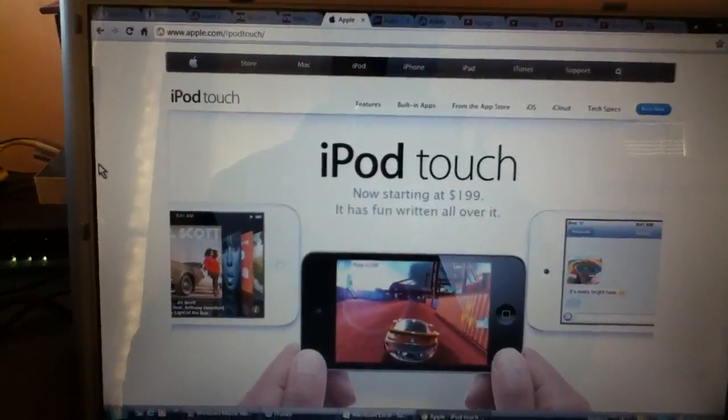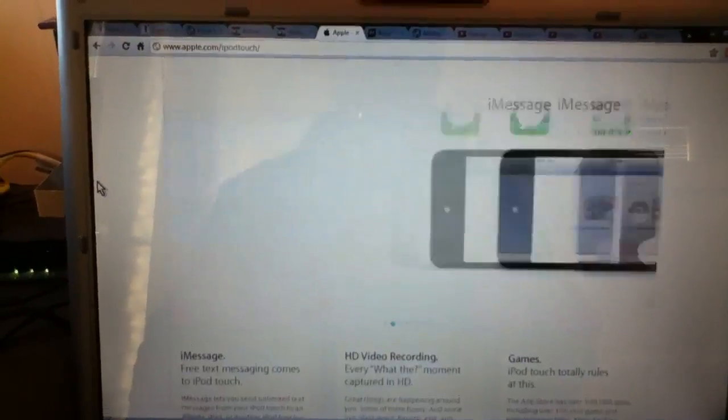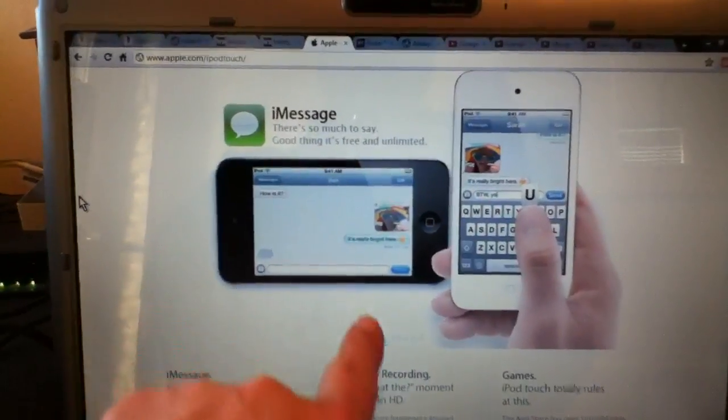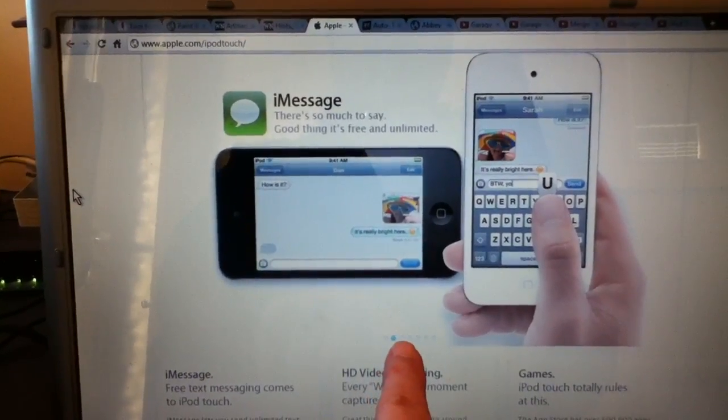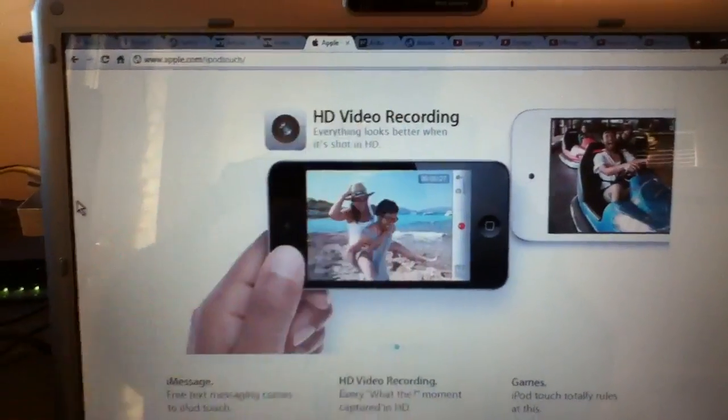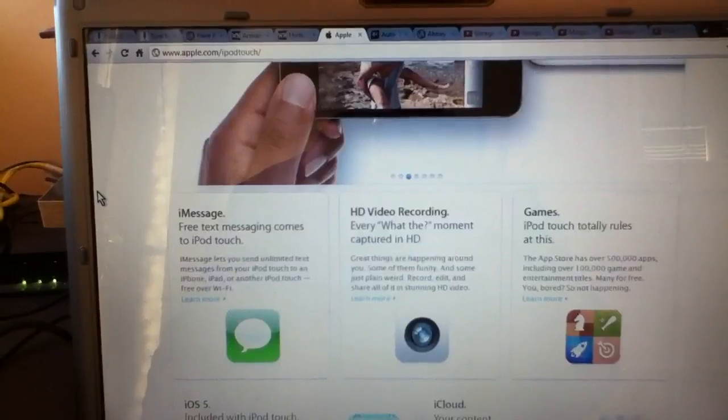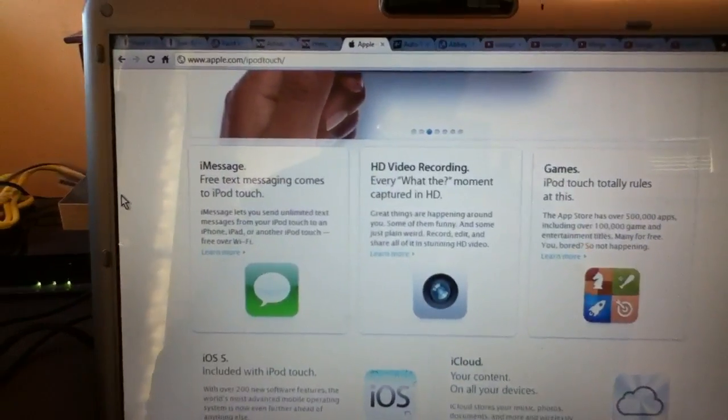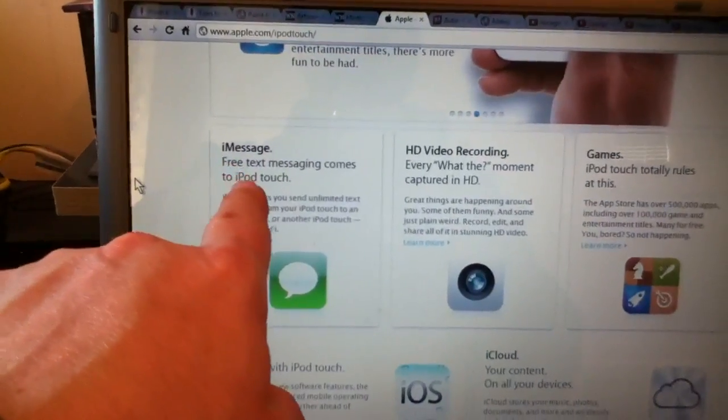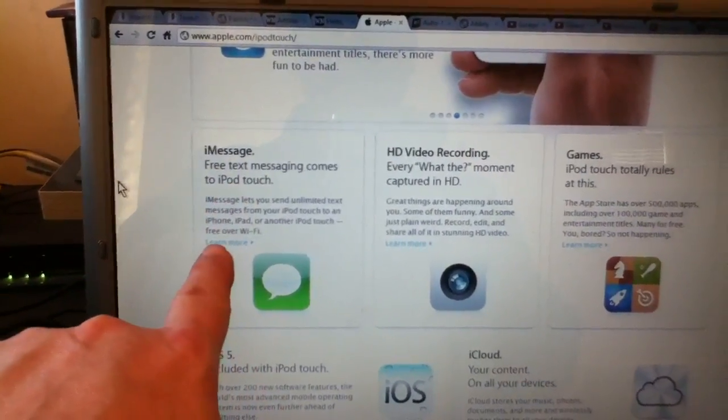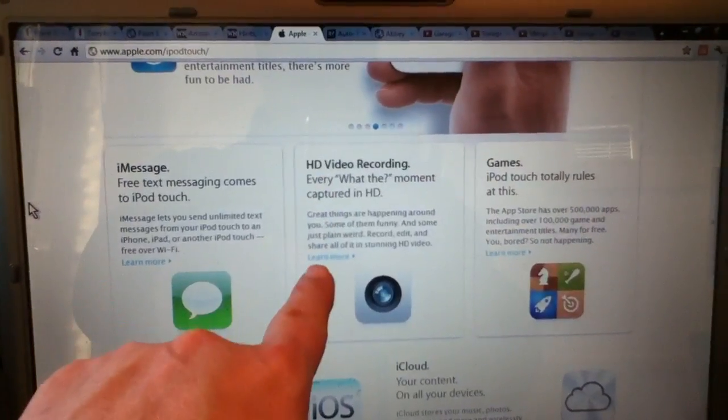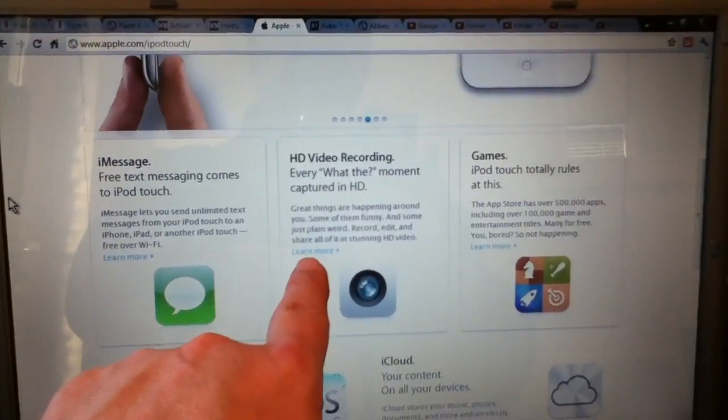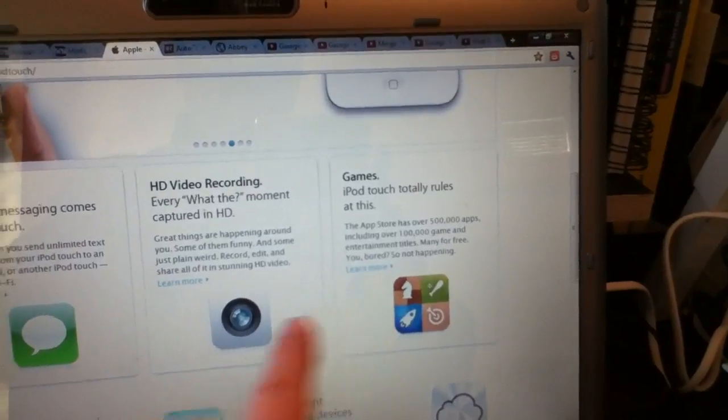It'll bring you to this page here. This will just toggle between different adverts, Apple's own adverts. If we scroll down the screen we can read about iMessage, learn more. We can read about HD Video Recording. Again learn more, all about gaming.